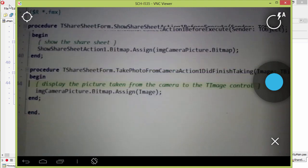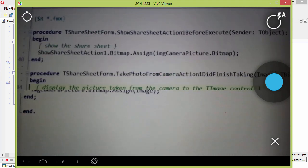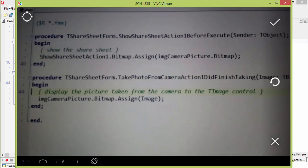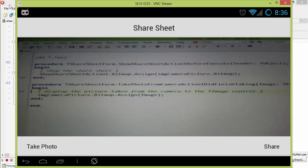There's the source code for this application. Select that photo. And then we're going to go ahead and hit Share.